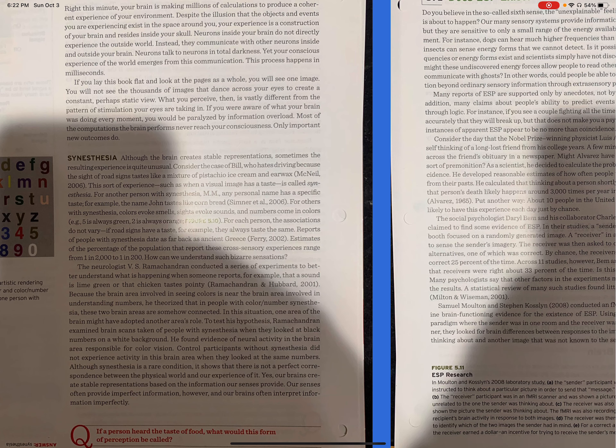For another person with synesthesia, MM, any personal name has specific tastes. For example, the name John tastes like cornbread. For others with synesthesia, colors evoke smells, sights evoke sounds, and numbers come in colors.